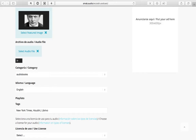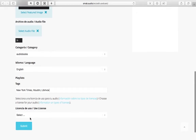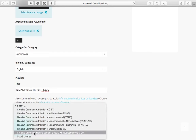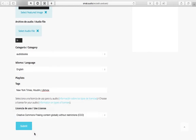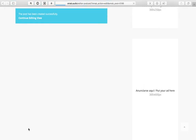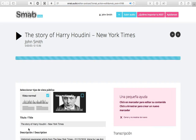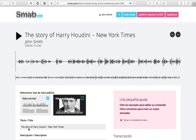Hit the Send button and continue to enhance the audio and therefore improve the listener's experience. You have now reached the Edit View. Each audio has a public view, which is the player, and the Edit View, where the author can make adjustments.